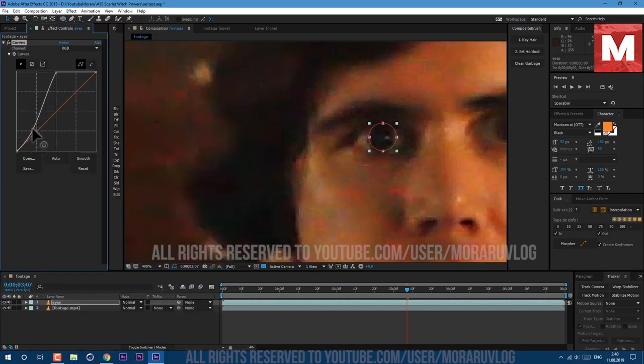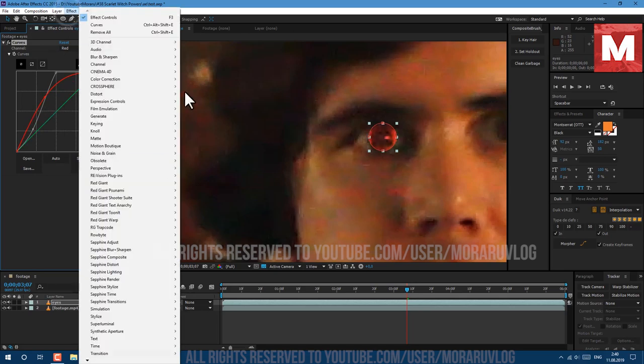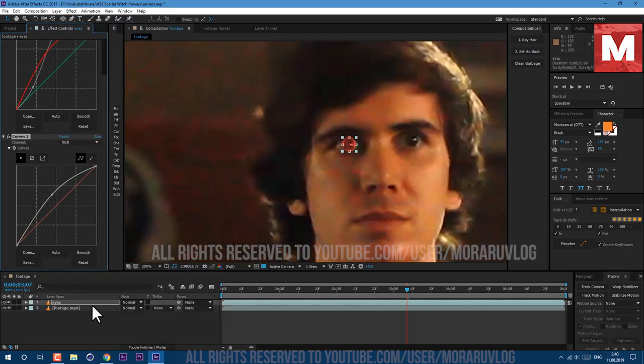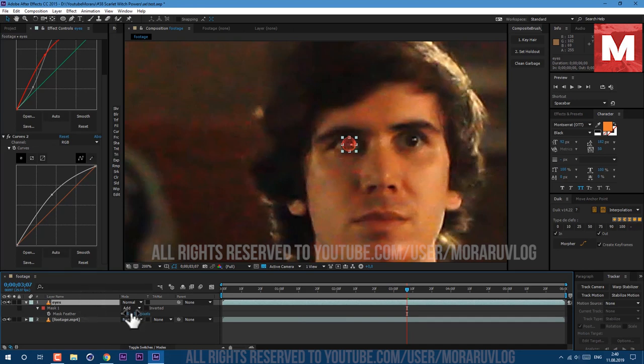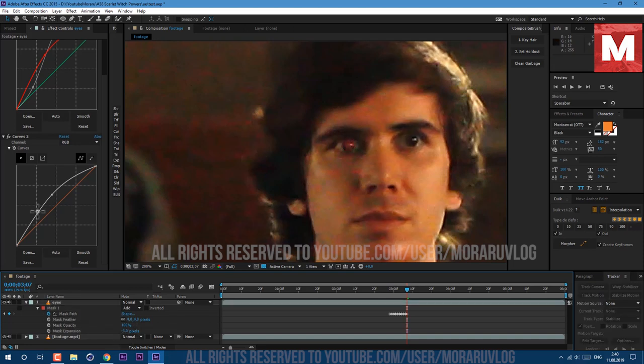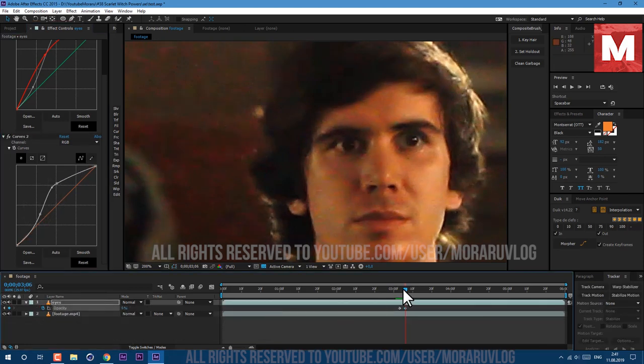You can apply more Curves effect if you want. You need to press M twice on keyboard to see our mask and change Feather to about 4 and change Expansion to value which looks better. And then just tweak your Curves to get result which you want.